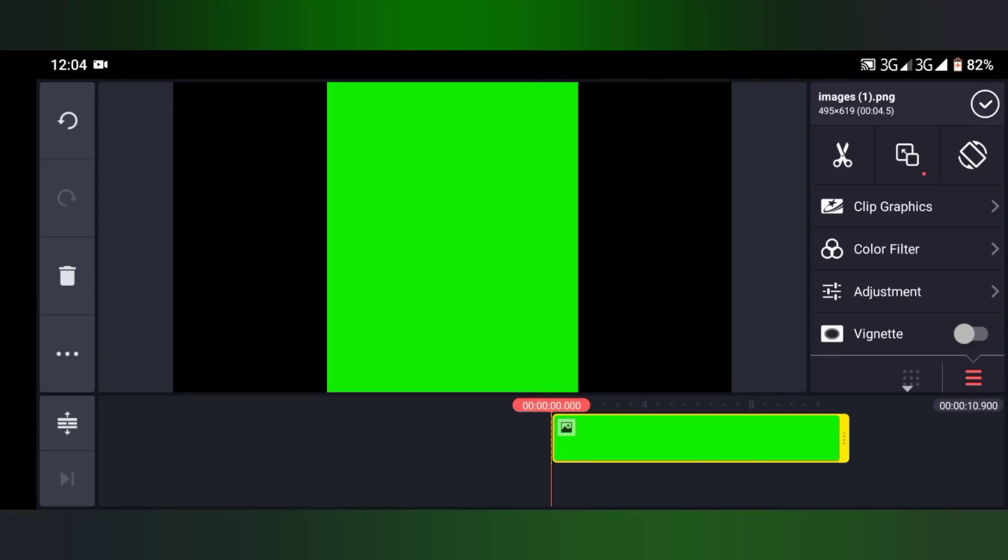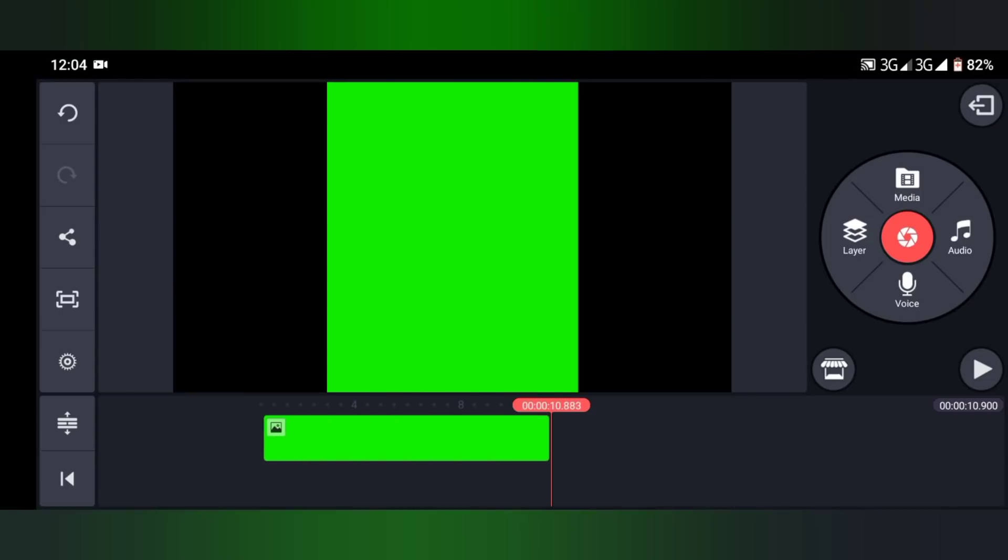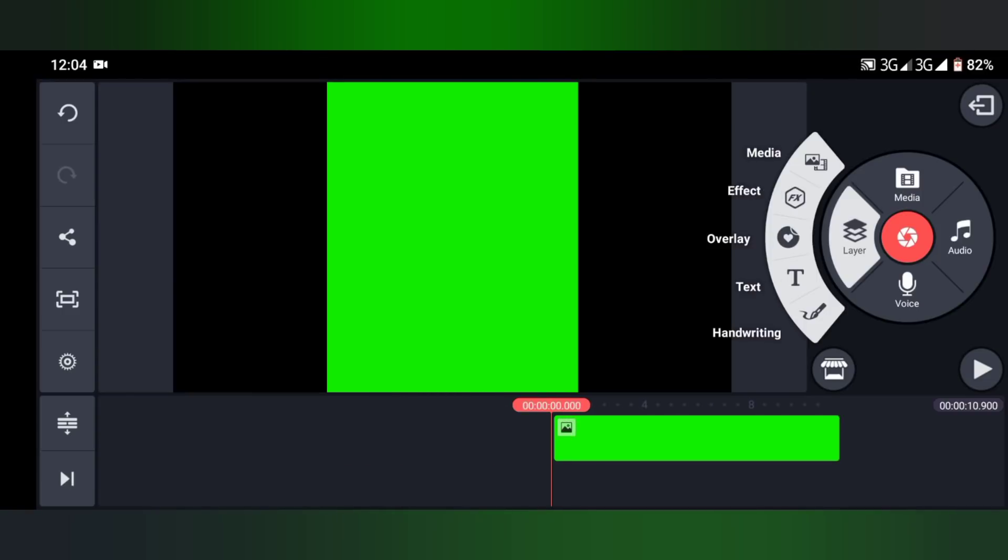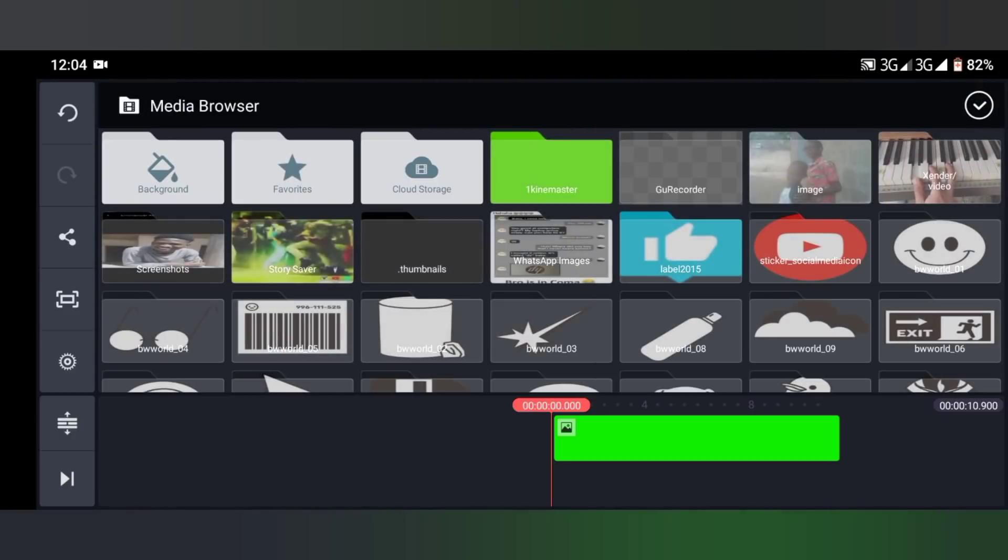Secondly, you go to Layer. The first one we chose was our background green background from Media. Go to Layer, go to Media once again, then you find the video.